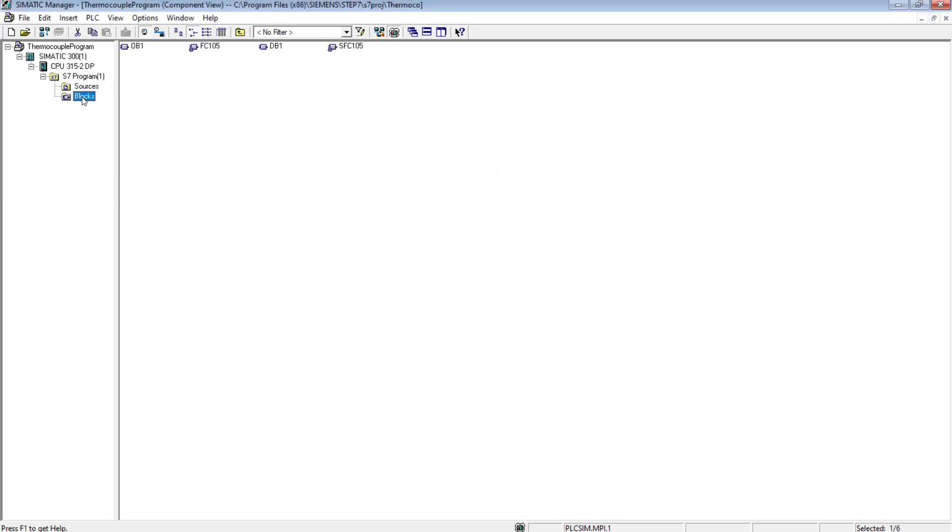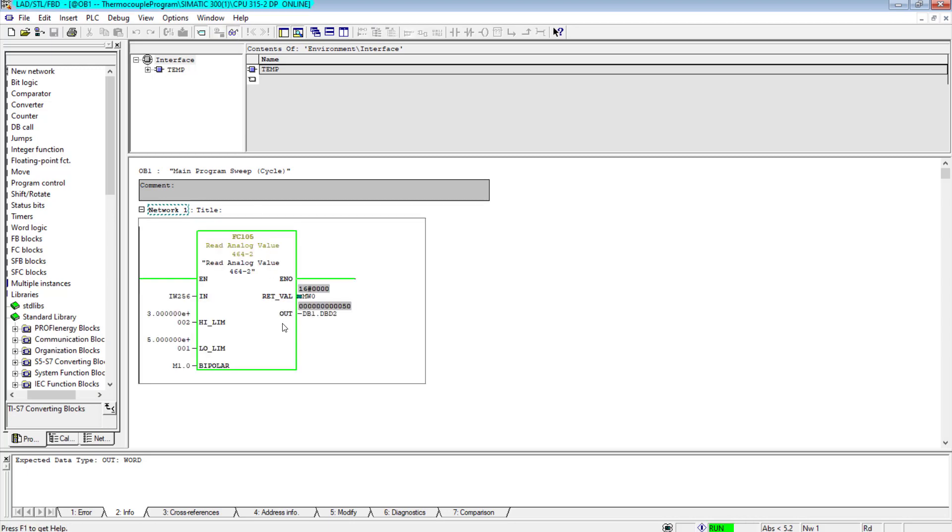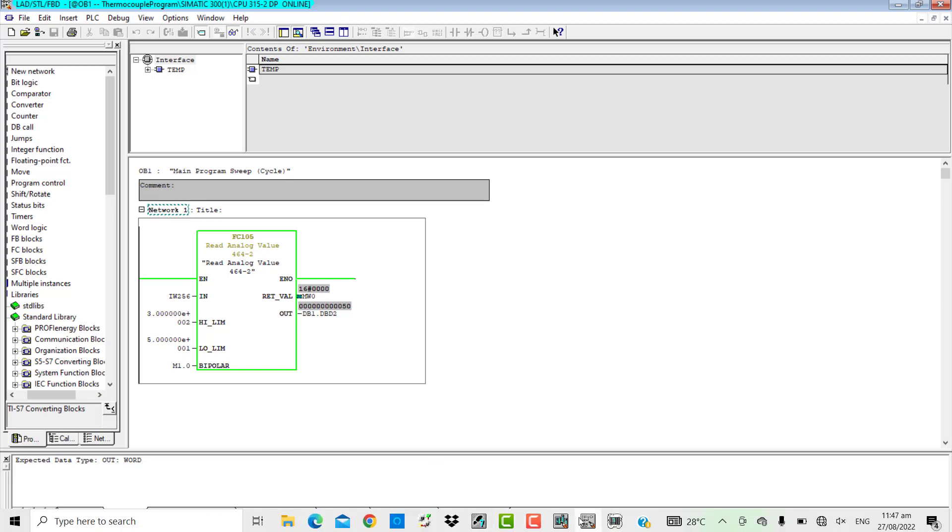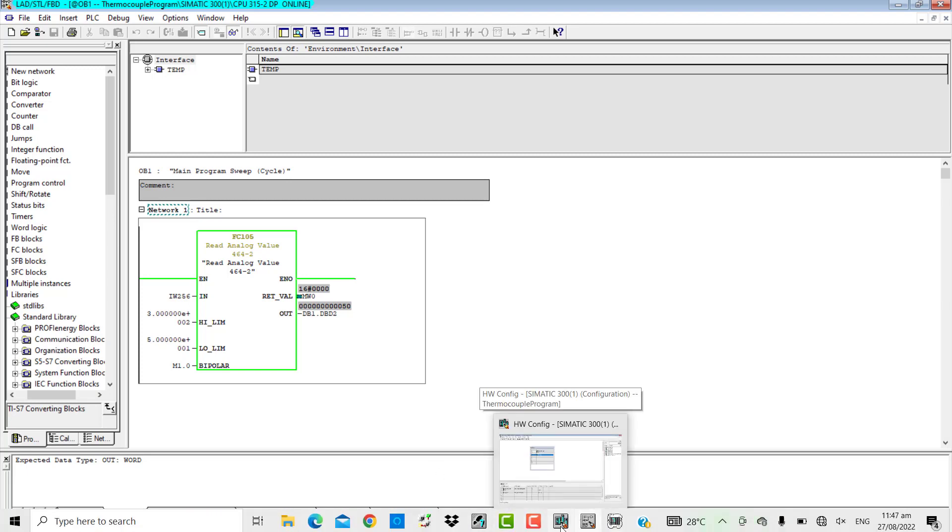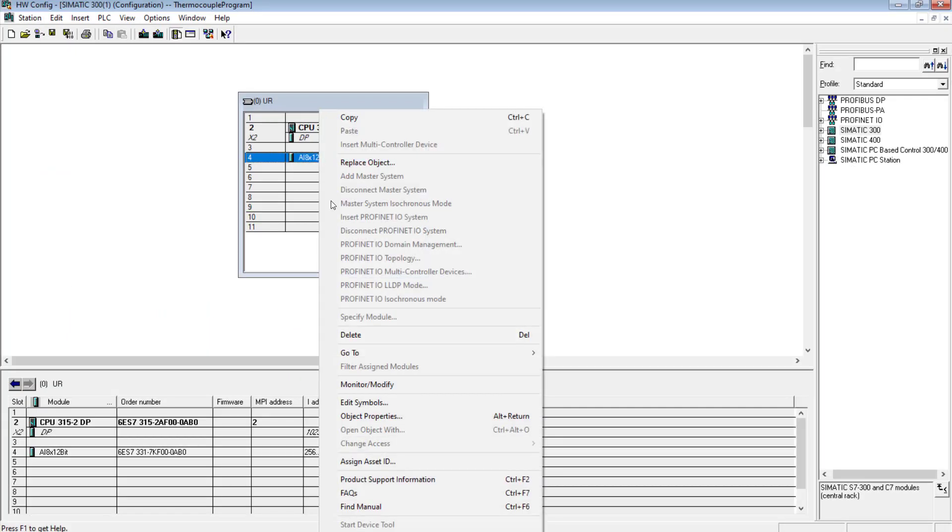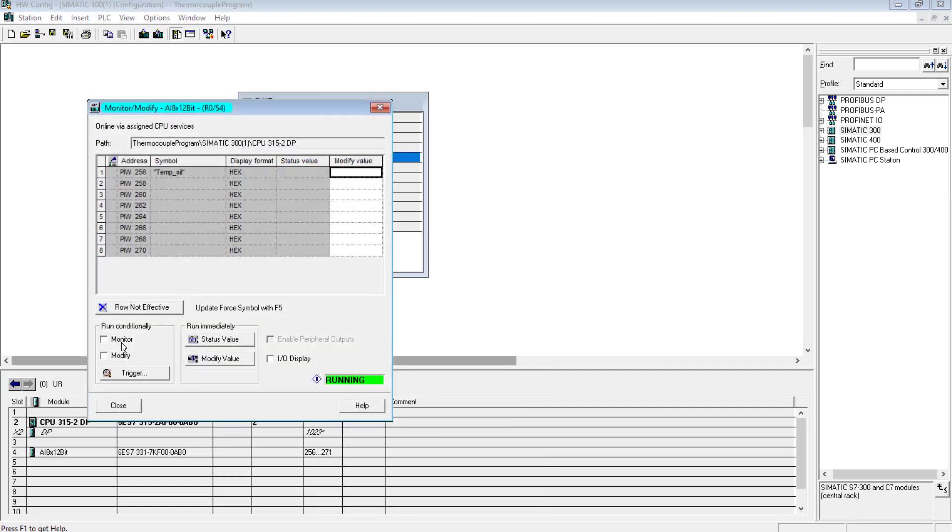After switching to run mode, now I'll open the OB1 and will try to monitor the PLC program. Now the 50 value has been shown. It is because the minimum hearing value is 50 and the field value now is 0 - sorry, 4 milliampere in this case, because the range of the analog input card is 4 to 20 milliampere and 4 to 20 milliampere are being output by the temperature controller as well.